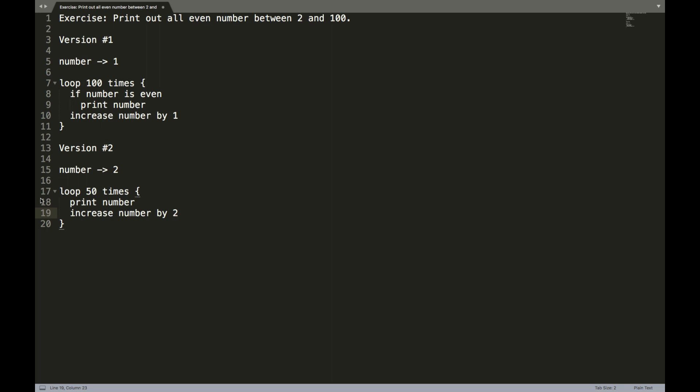So while these two algorithms are definitely similar, they are not exactly the same. And now I want to pose a question to you. Which of these algorithms do you think is faster? So the answer is that the second version, version two, is faster. Why is that?